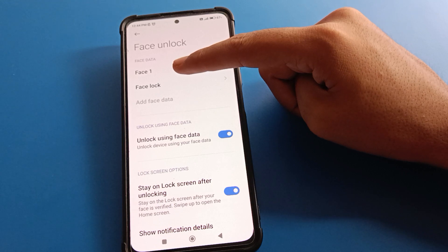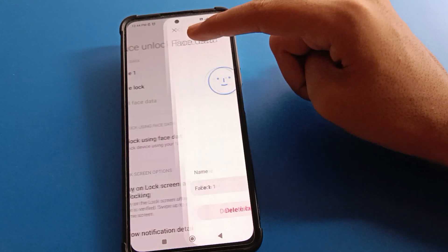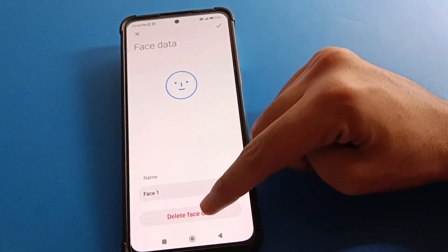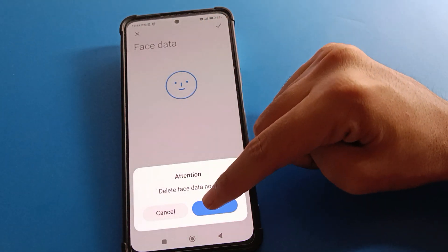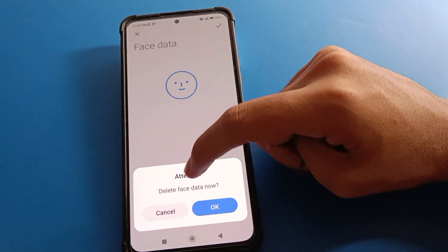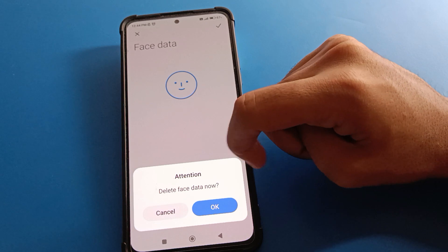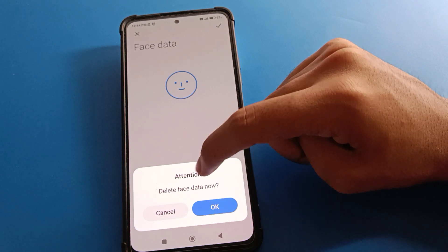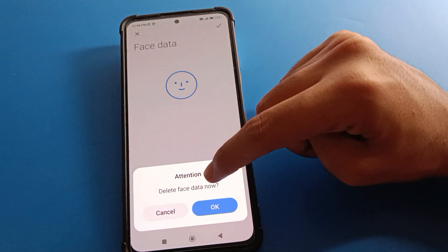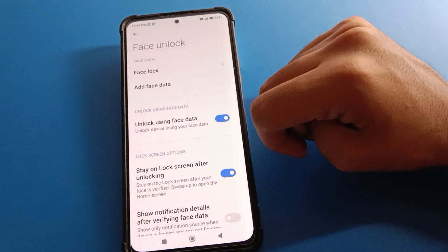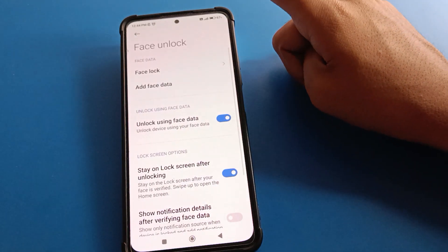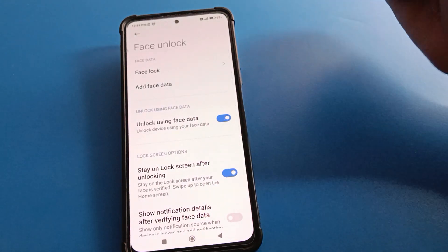If you don't want to keep a face lock entry, select it and click 'Delete'. You will see a 'Delete face data' prompt. Click OK to confirm, and the face lock data will be deleted.